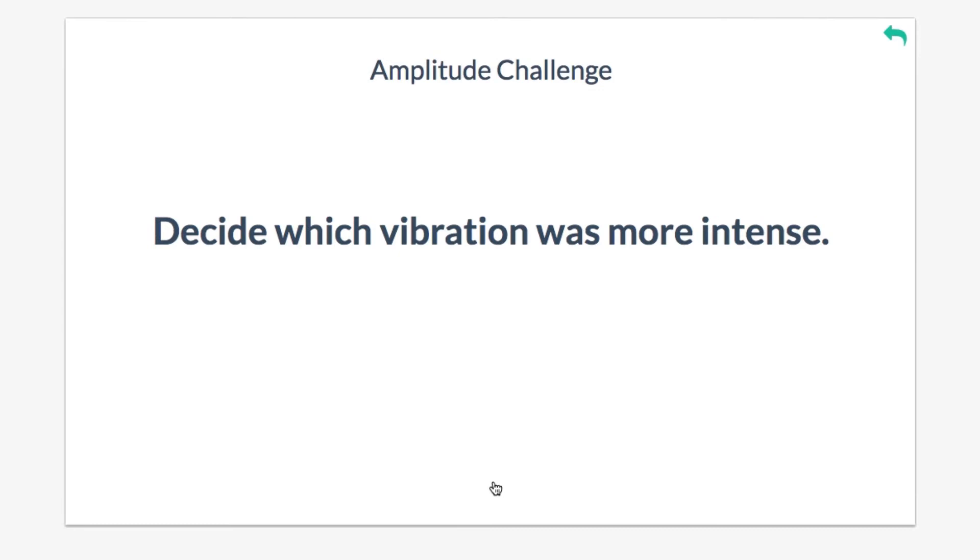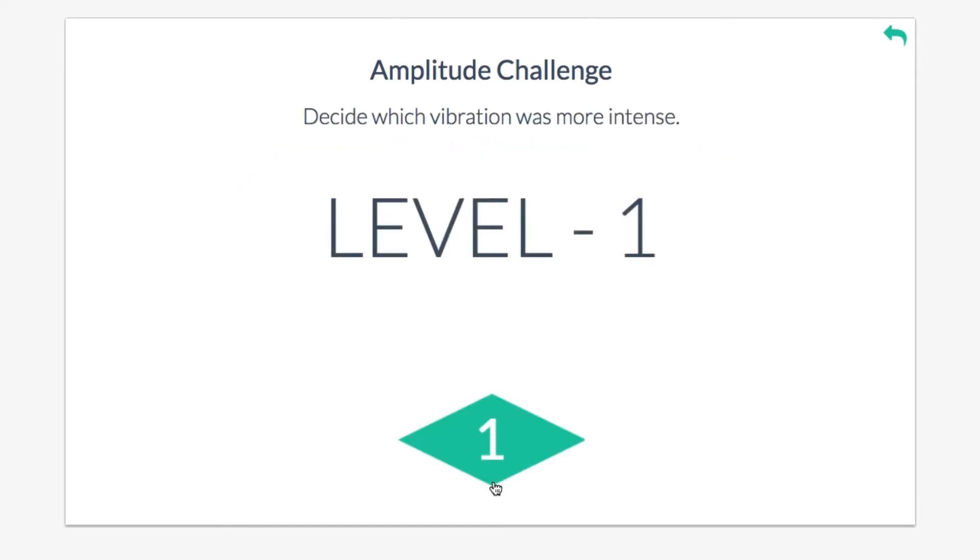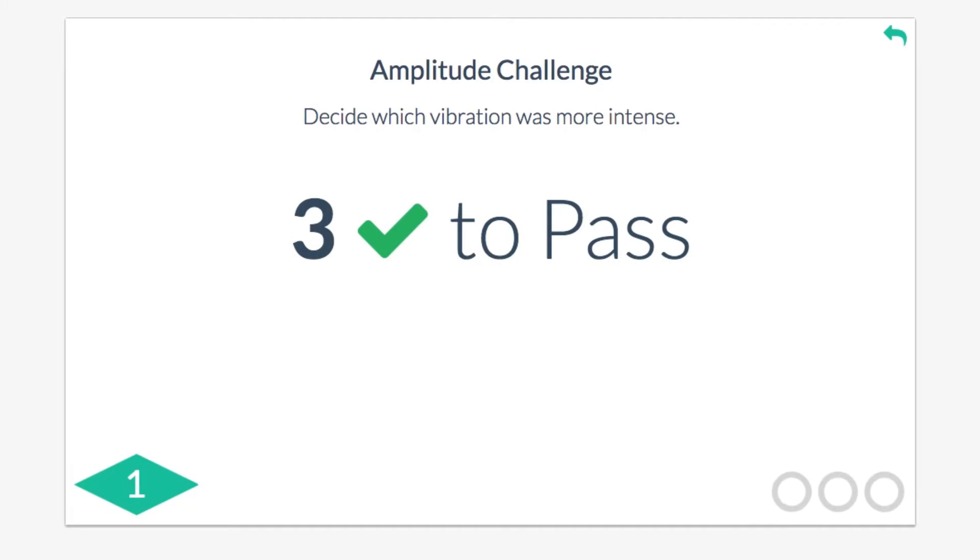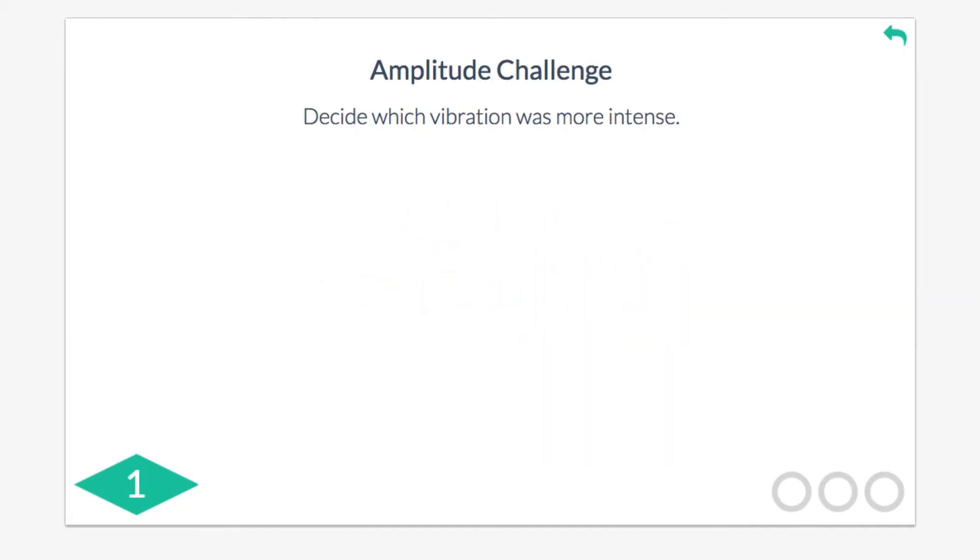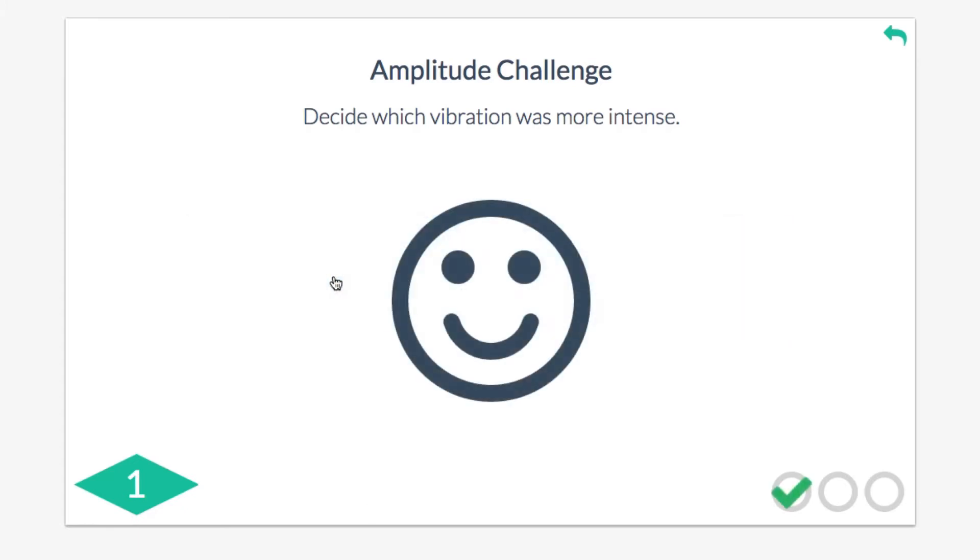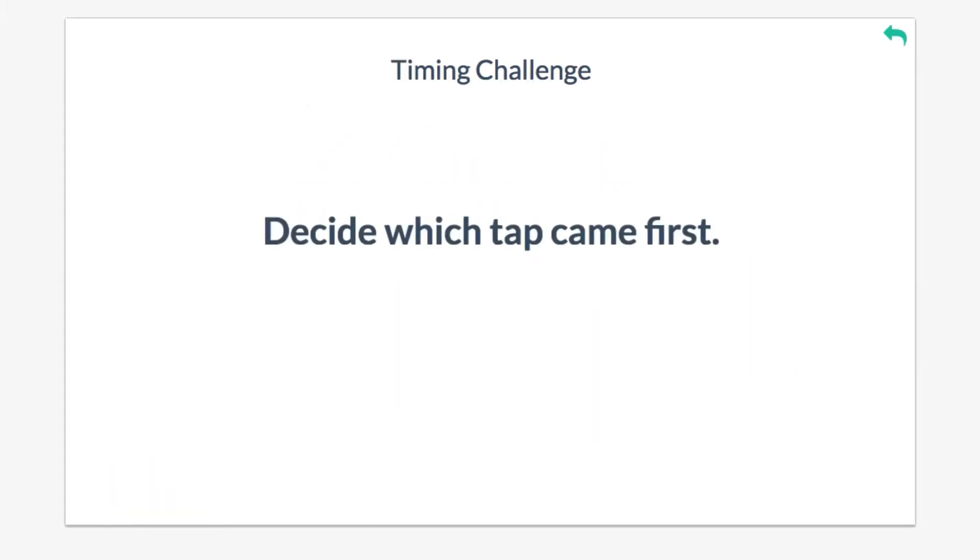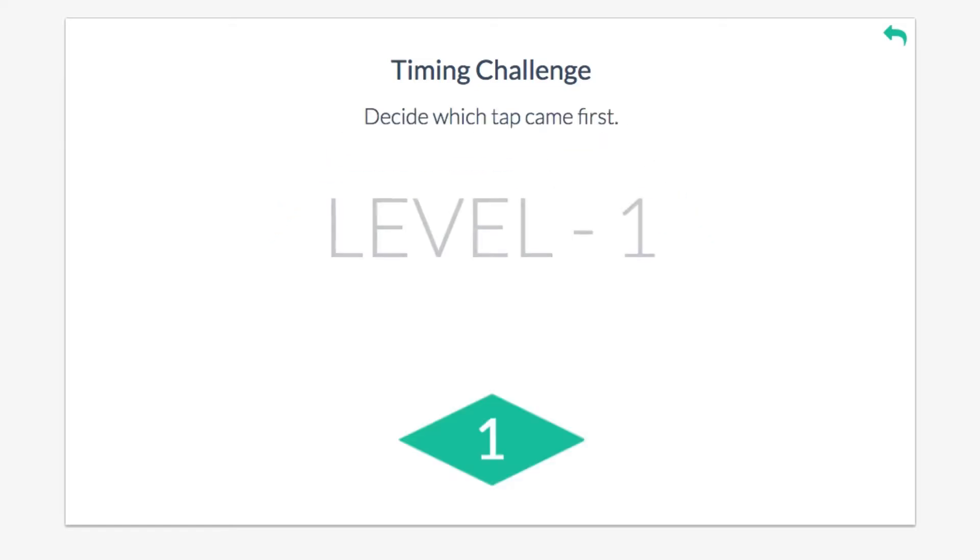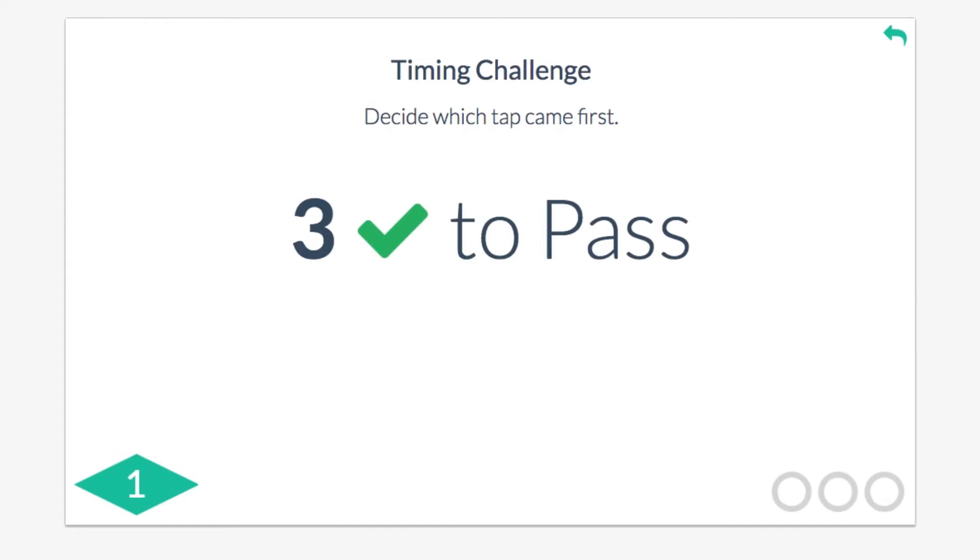The subject basically all he has to do is run what looks like a game. All the questions are very easy and they relate to what the subject feels on their fingertips, such as which one felt larger, which one lasted longer, which one was quicker.